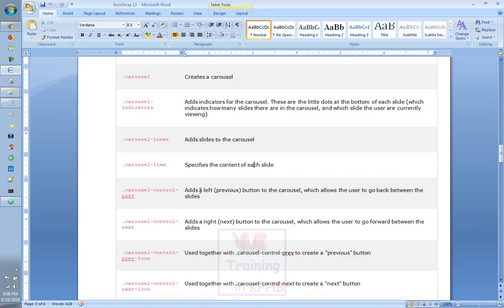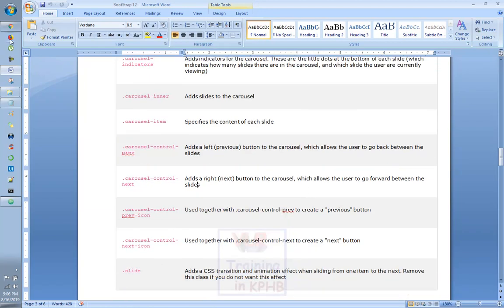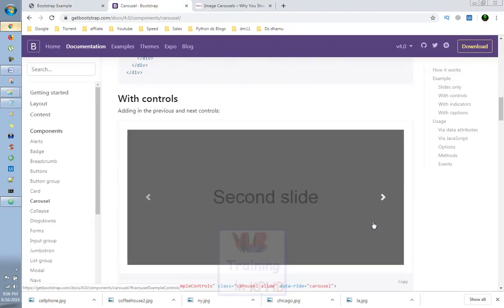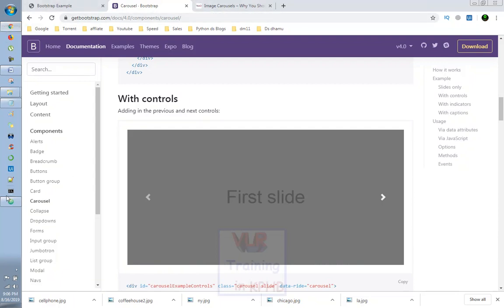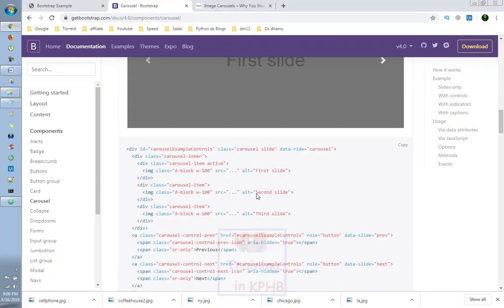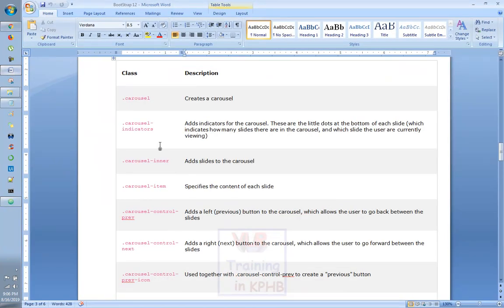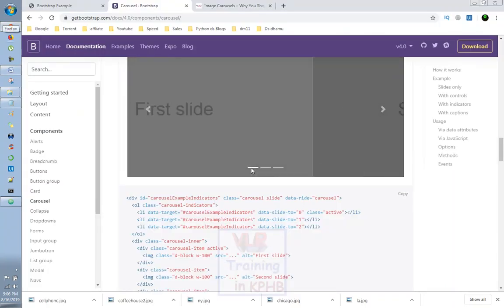The previous and next buttons add left and right controls to the carousel itself, which allows you to navigate between the slides. We will click here. The buttons allow you to click on the next button. Here is our indicator set. You can click on the indicator button or the particular slide button.